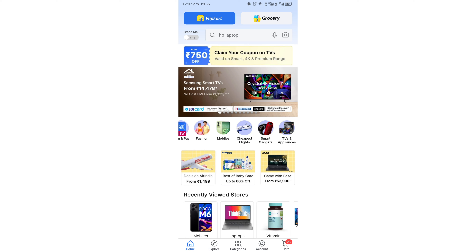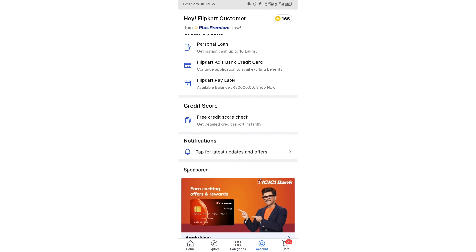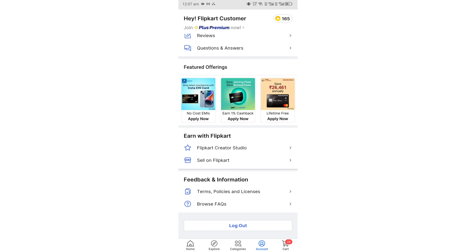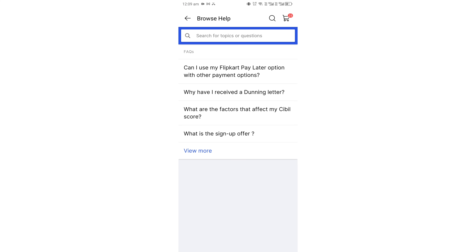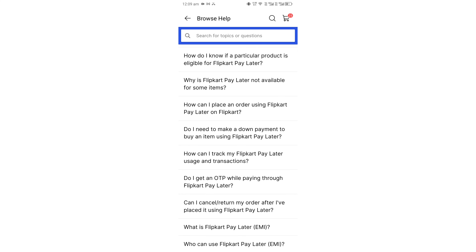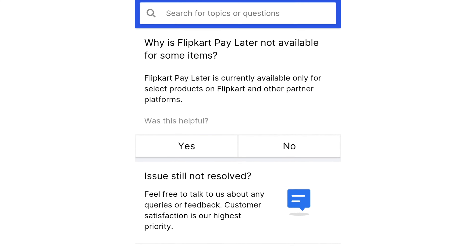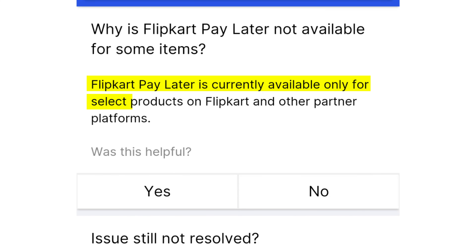If you check the Flipkart app, open and click on the account section. Click on the bottom — there is an option for feedback and information, and an option to browse FAQs. Click on the question and click on the Pay Later section. There is a question: why is Flipkart Pay Later not available for some items? If you check Flipkart Pay Later, it is currently available only for selected products on Flipkart and other partner platforms.